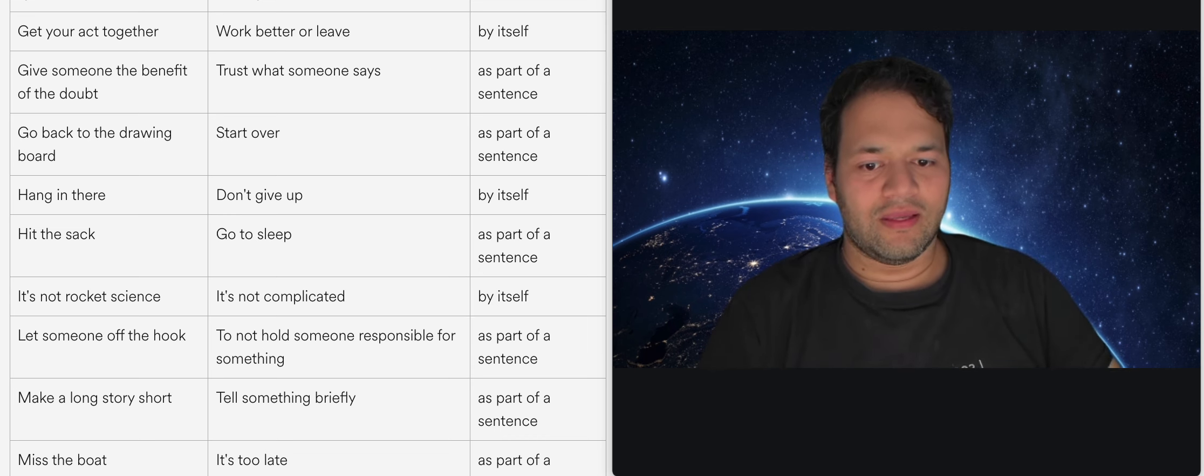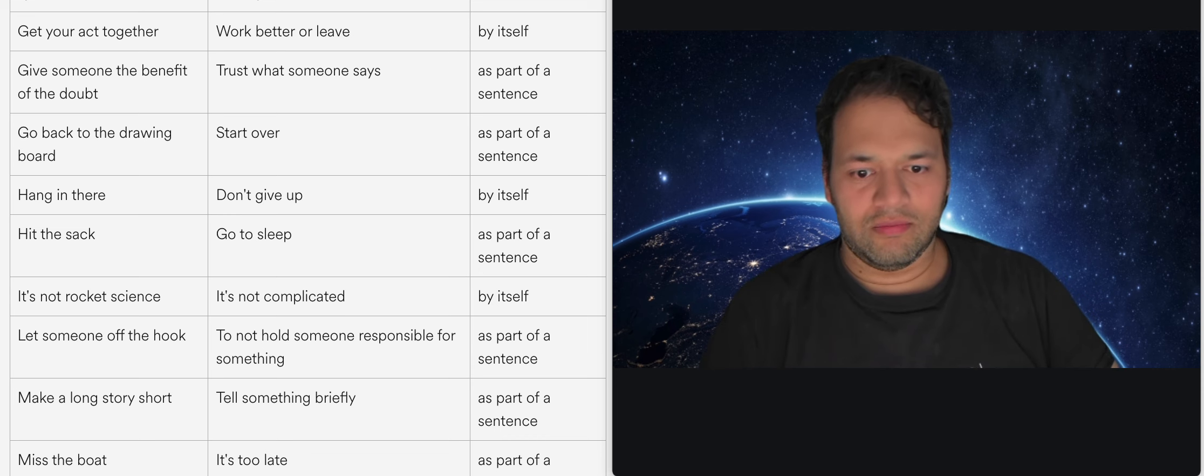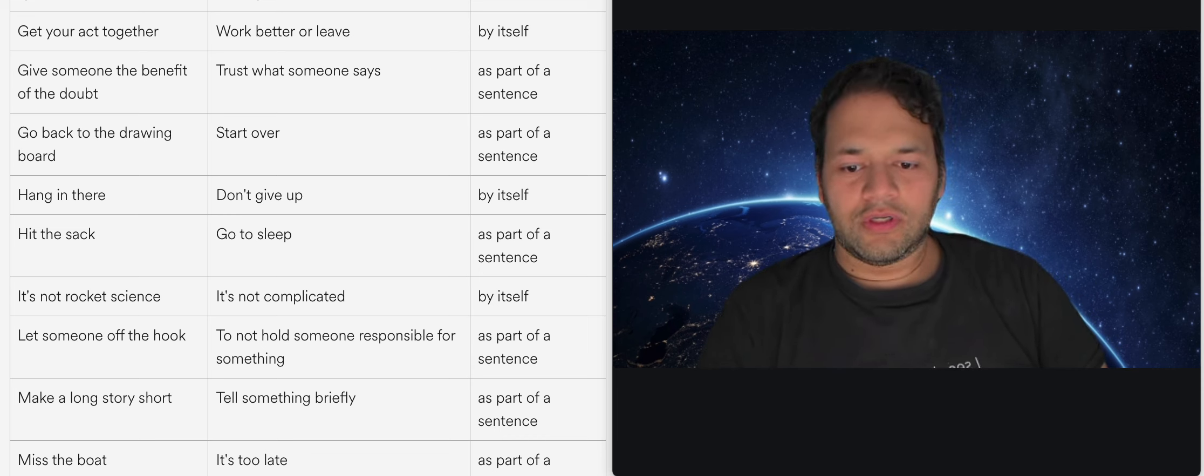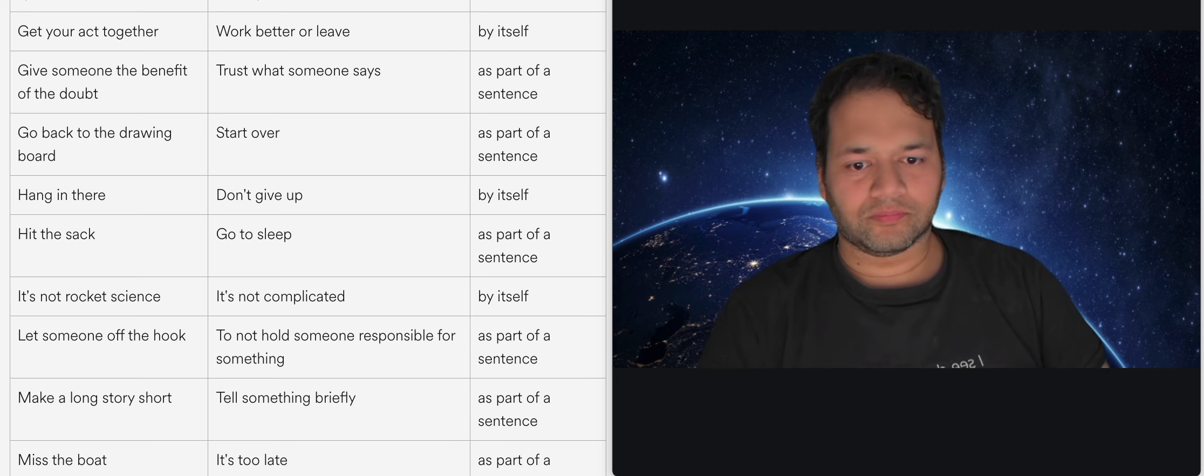And you know letting someone off the hook it means to not hold someone responsible for something.